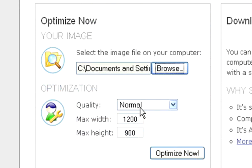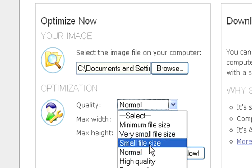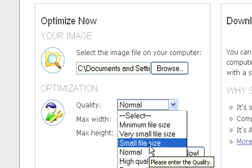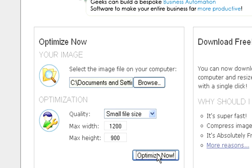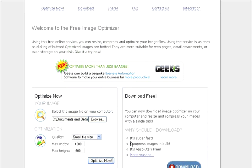Then we can choose how we want to optimize the picture. We can go for normal, very small file size, or small file size. Let's select small file size and click the Optimize Now button. It's now uploading that picture, so I'm going to pause this video and show you the result in just a few moments.